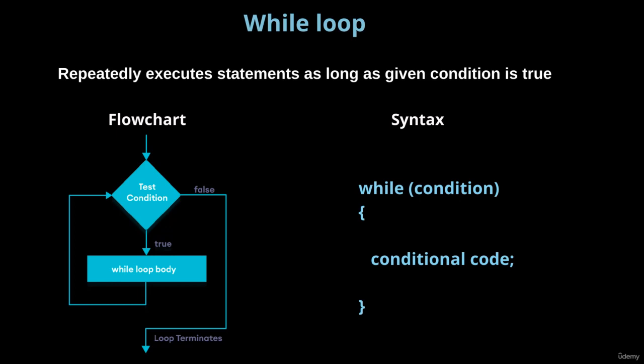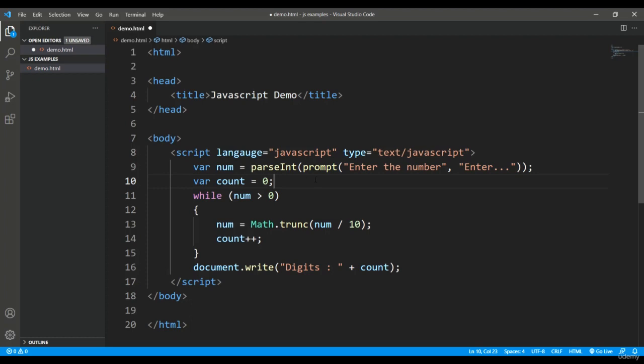So here's the syntax: the while keyword right after a condition which must be returning a boolean, and then a conditional code. This is a very simple syntax. Let's see how it will execute. First of all, the condition will be checked. If it is true, the code block will execute, and it will keep on executing. As soon as the condition is false, the loop will get terminated.